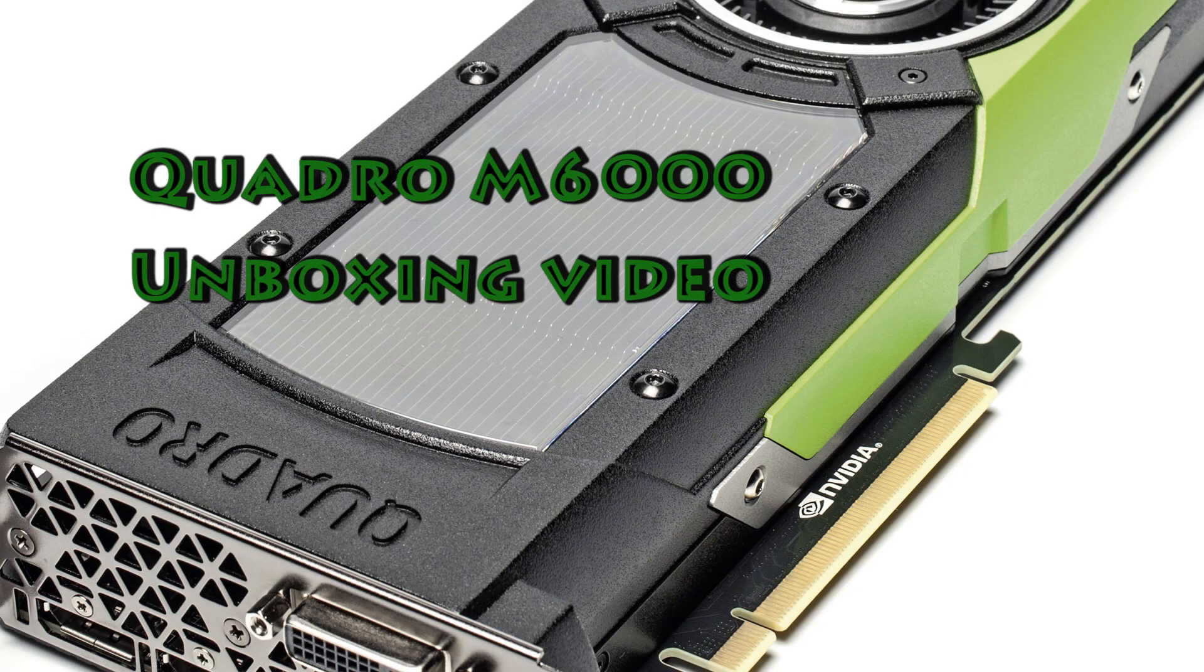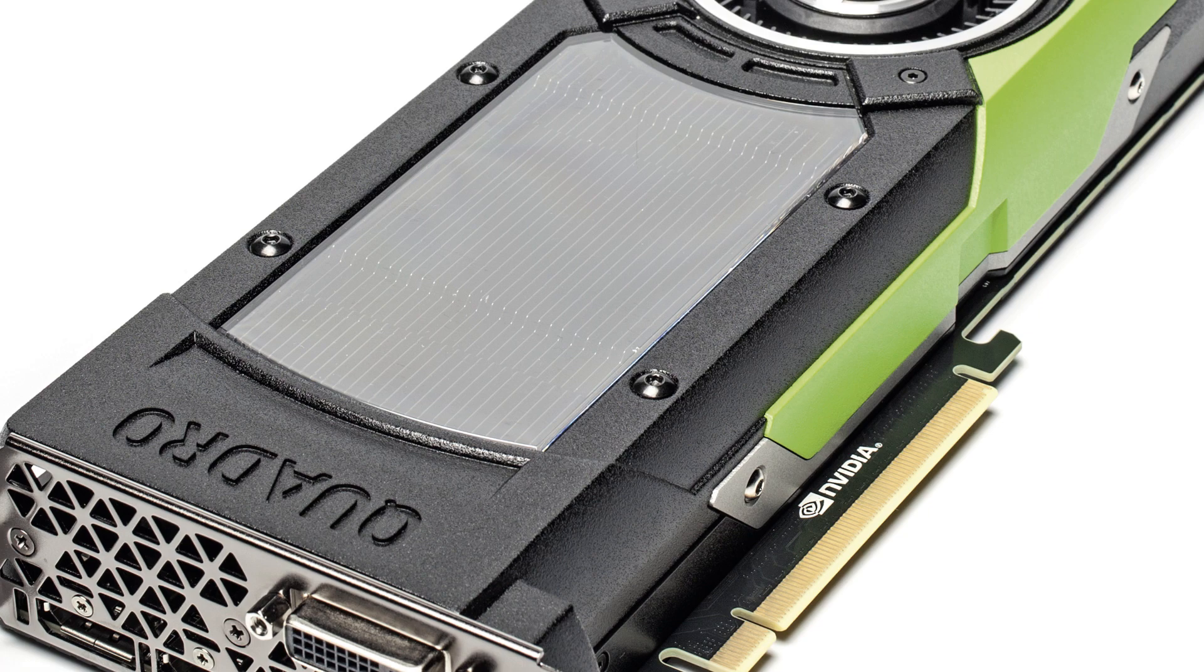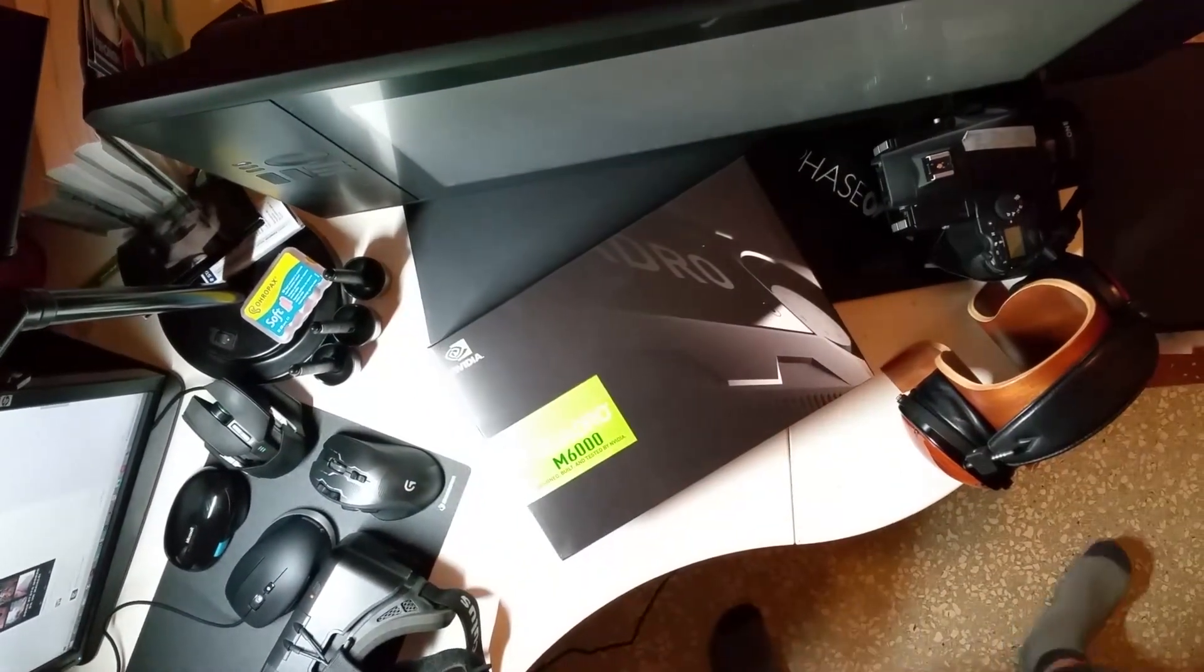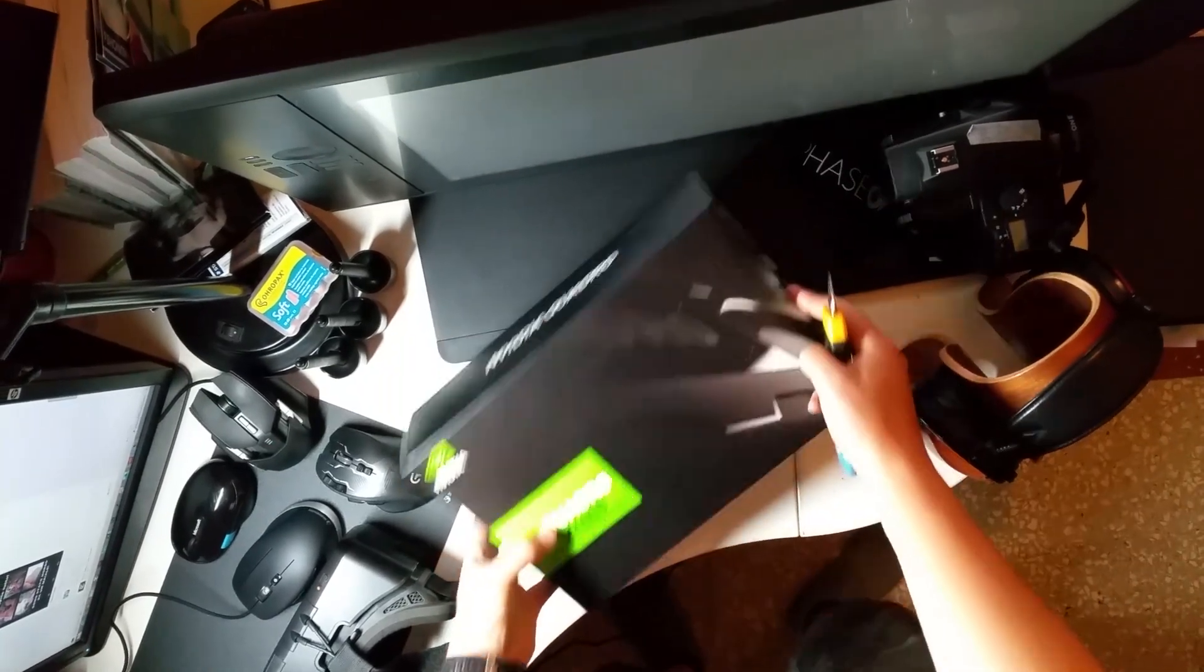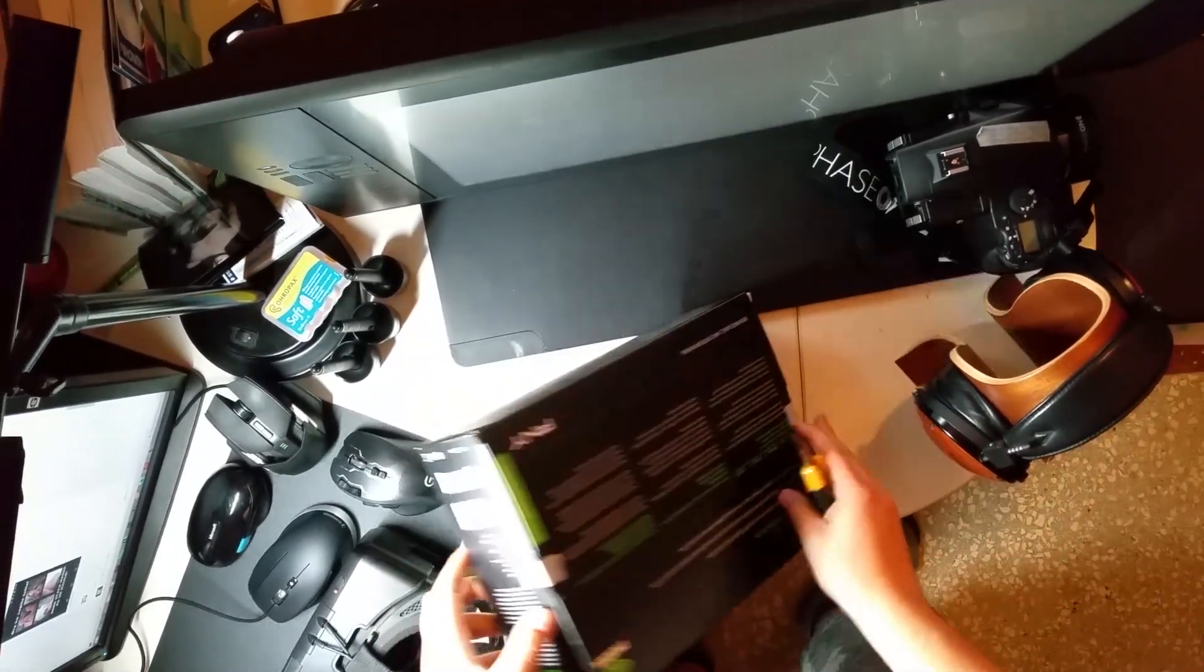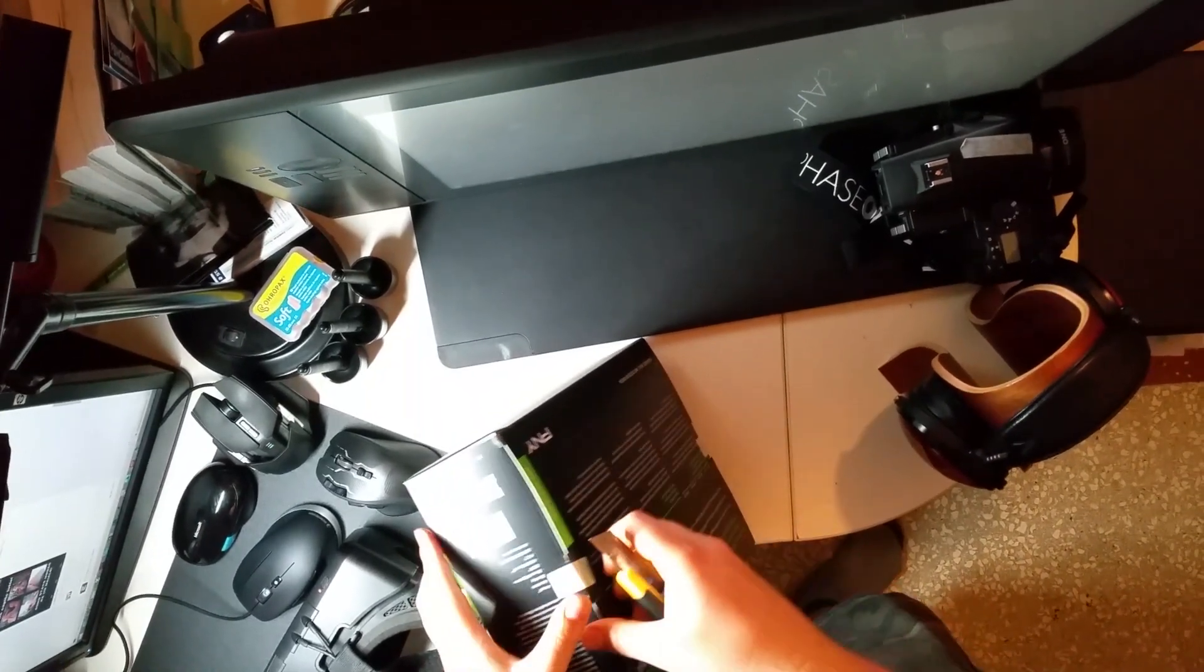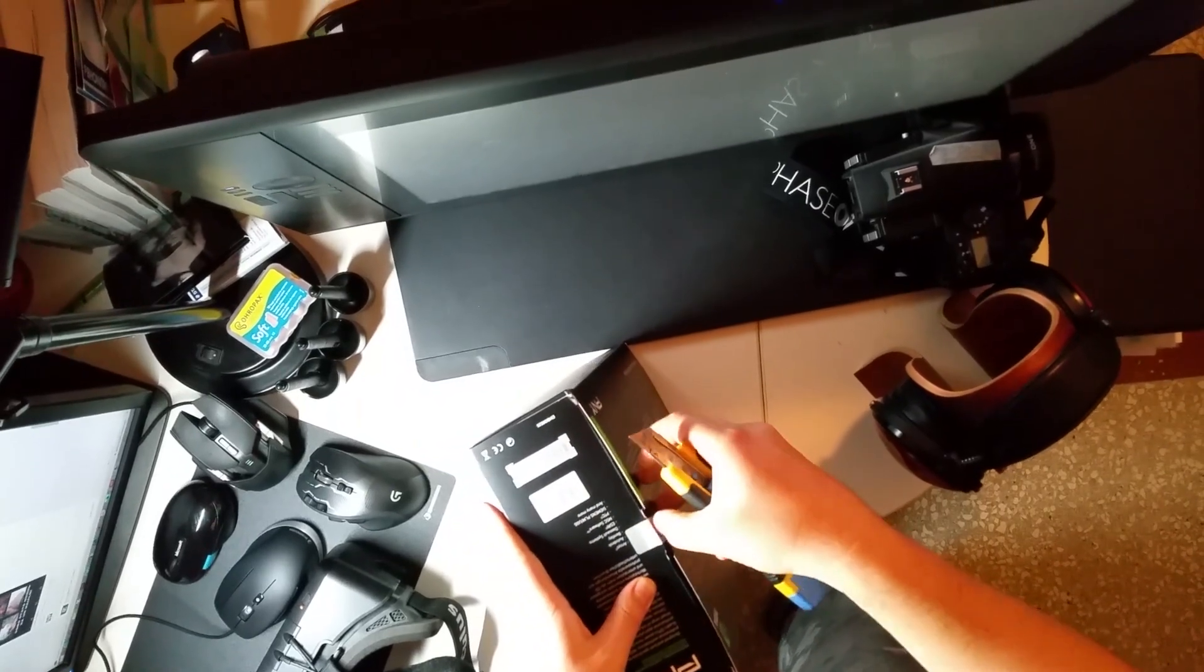Hello and welcome to this unboxing video for the new Quadro M6000. This card is replacing the old K6000 that you can see here. The box is pretty much the same. They simply replaced the sticker on top of the box itself.